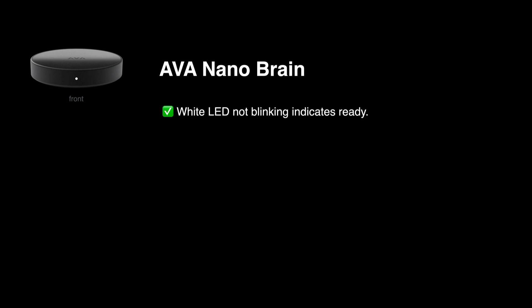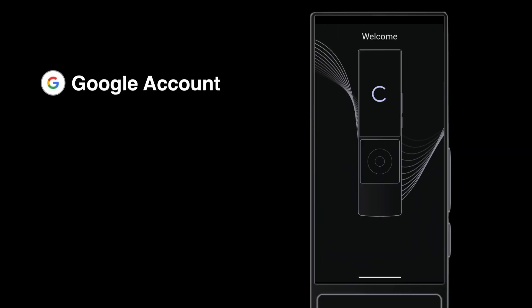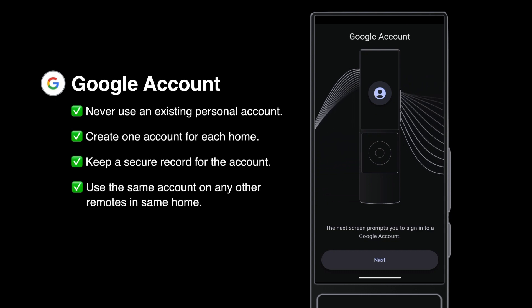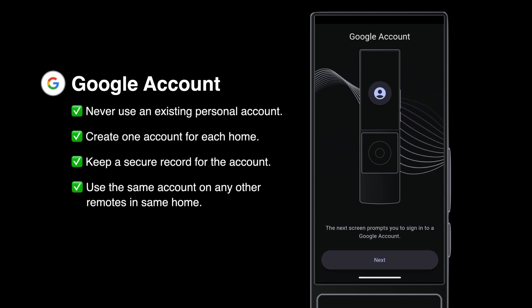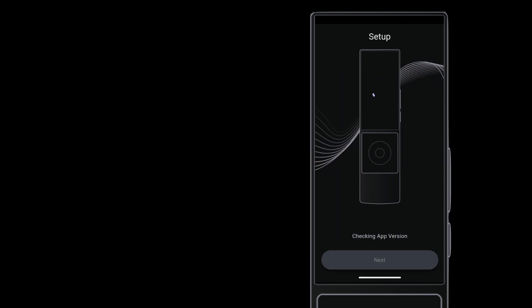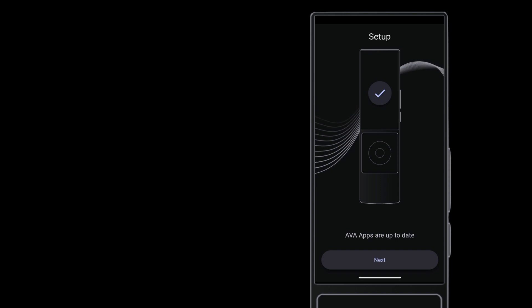From this screen on either model of Ava Remote, tap Begin. Create a Google account following the same guidance as in the first setup video. Update the Ava apps if the remote prompts you to.